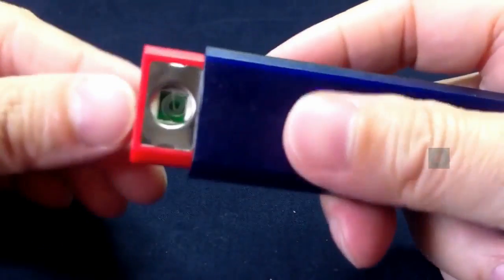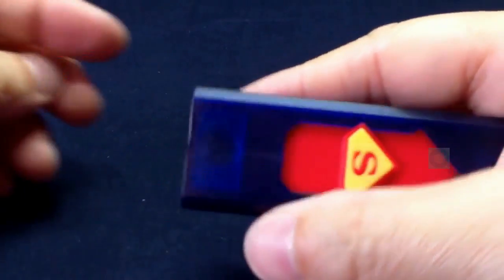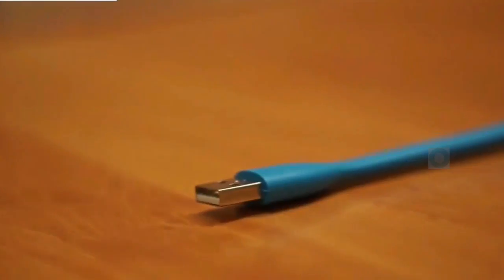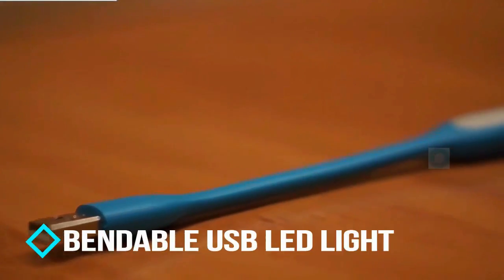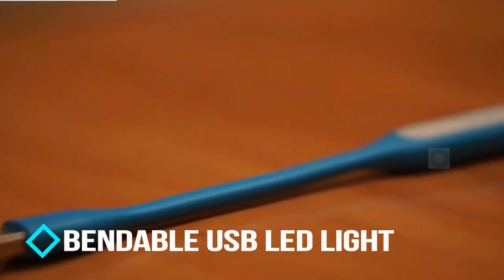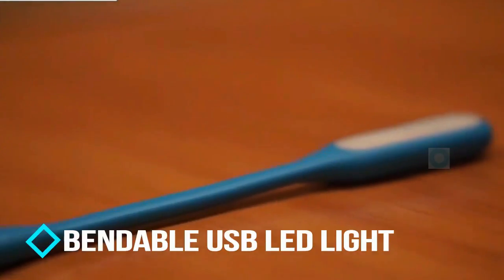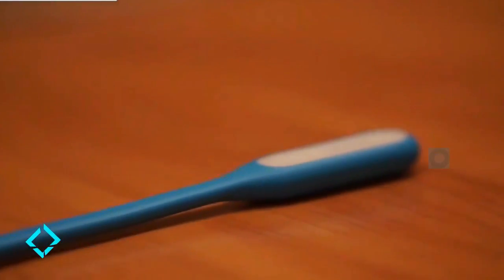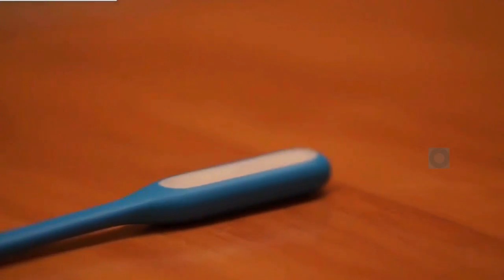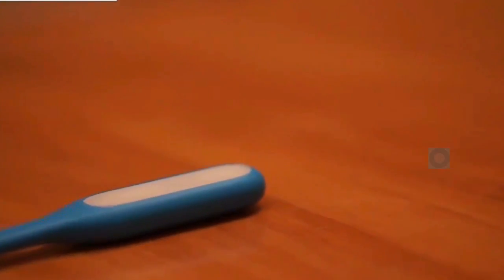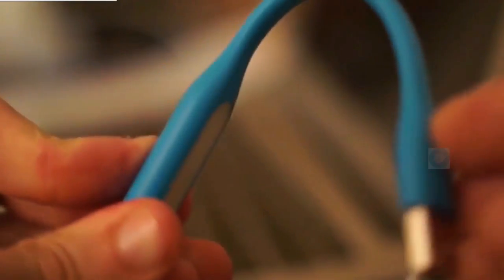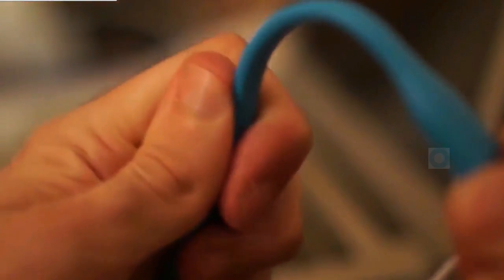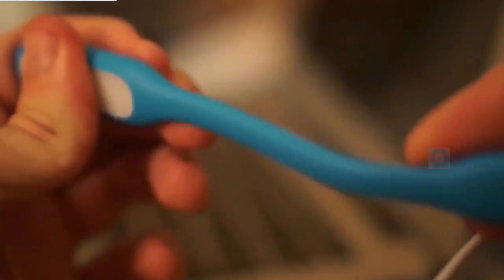Next, bendable USB LED light. It is compact, portable USB LED light which consumes really less power but can glow with quite impressive brightness. Its structure is made of flexible rubber which can be bent at any angle or in whatever shape you want and retains that shape until you change it again.